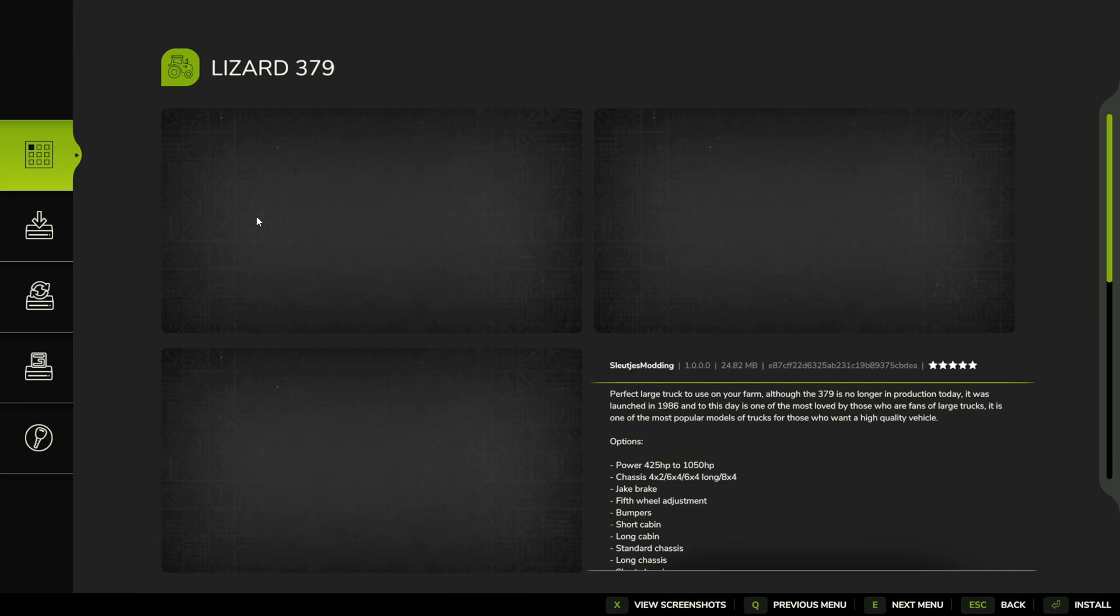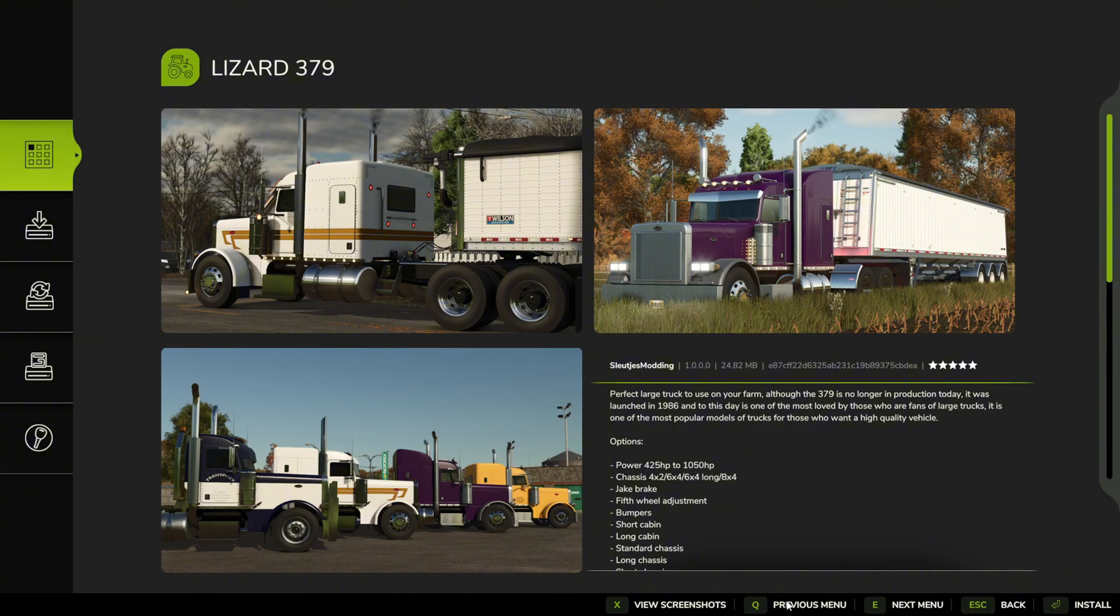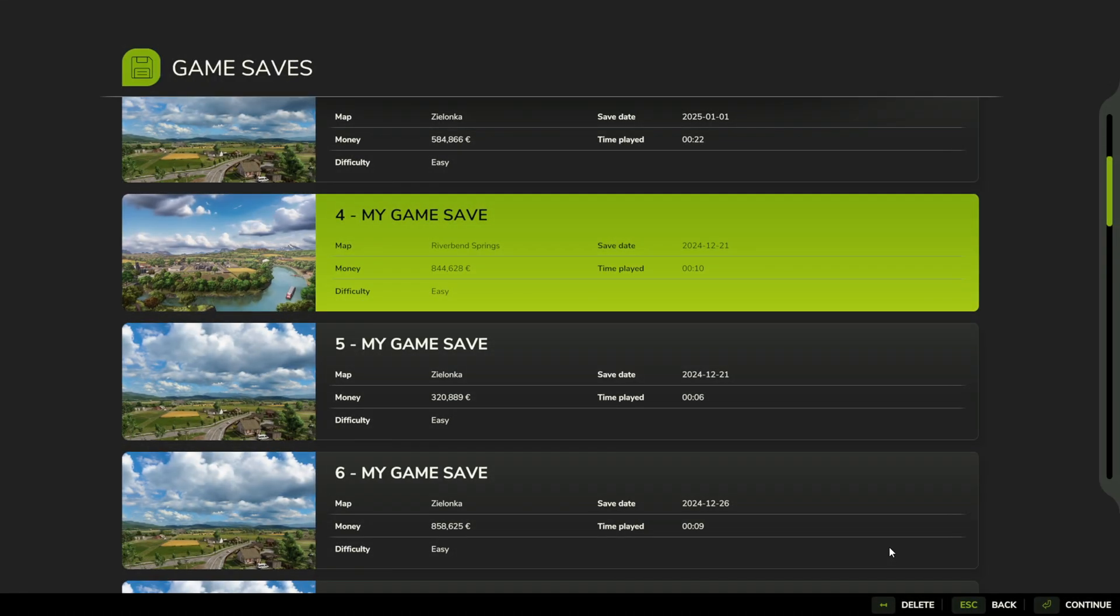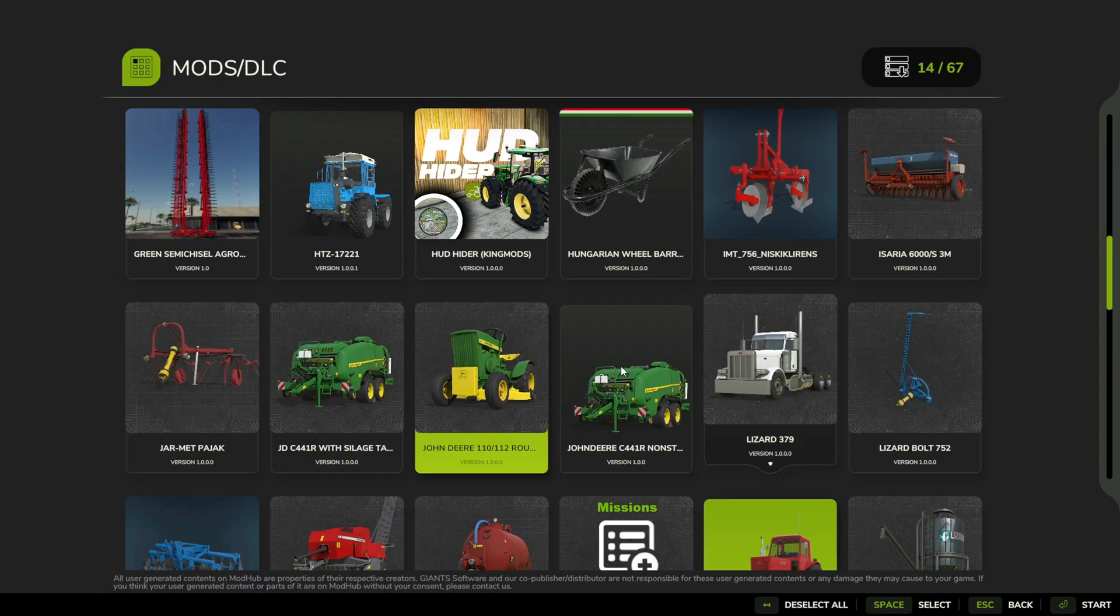This Lizard. After you pick your mod, you're just going to install it. As you can see, it's installing right now. After you install it, you can go into your game save and go into your map.